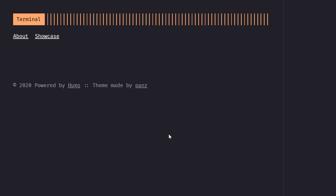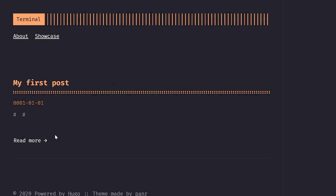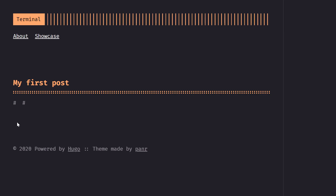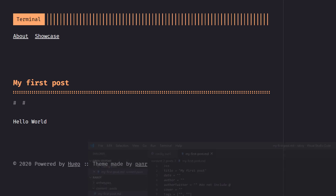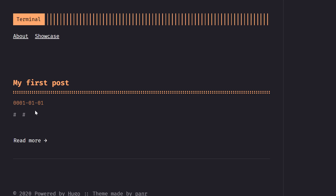It looks like it worked. Going back into the browser and refreshing, I now have My First Post listed. Of course there's no content because I didn't add any, but if I go into VS Code and type 'Hello World' and save, it's already refreshed in the browser because Hugo is still serving. It says Hello World.